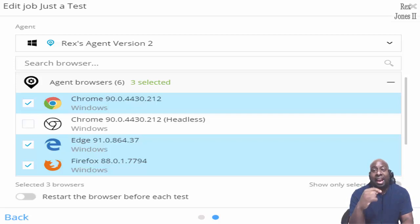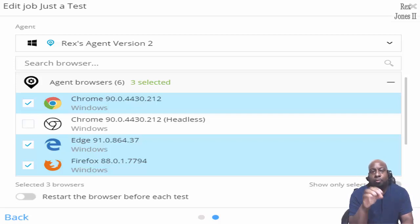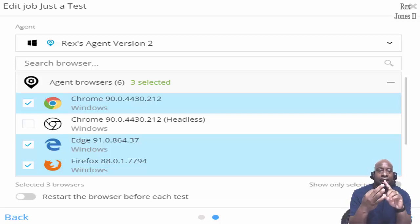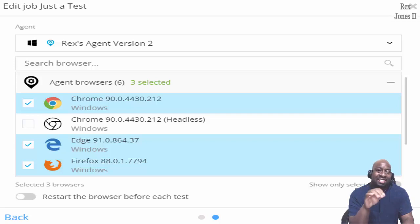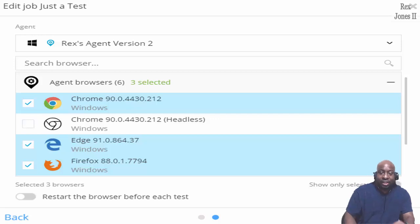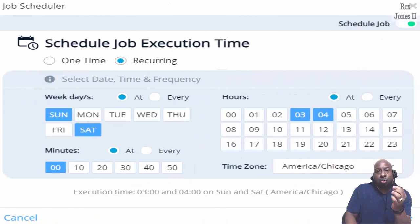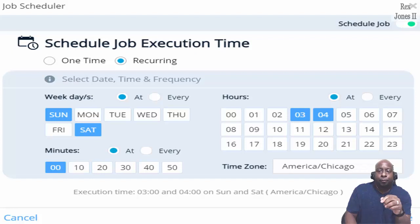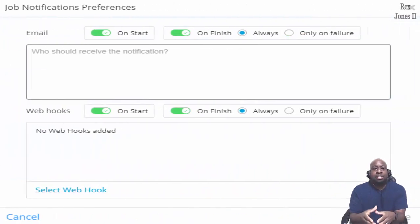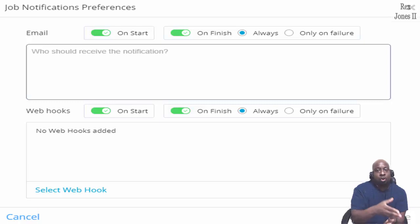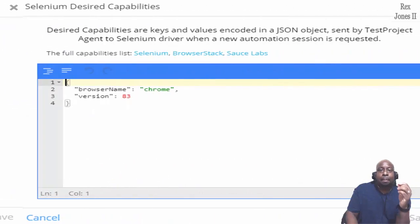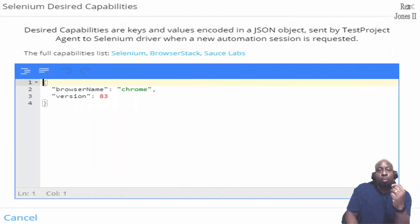The target agent can also be a virtual agent to run on a third-party device farm. Target platforms can be browsers, mobile devices, emulators, or simulators. The data source is a CSV file with a set of parameters for data-driven testing. We can run a job according to a schedule by selecting a day, hours, and minutes — either one time or recurring. Job notifications inform us when the job starts execution and when the jobs finish. The custom capabilities support our test with special conditions on our target browser or device.